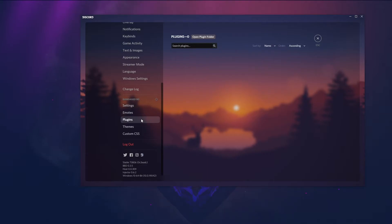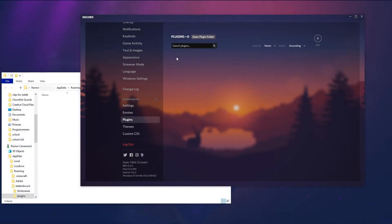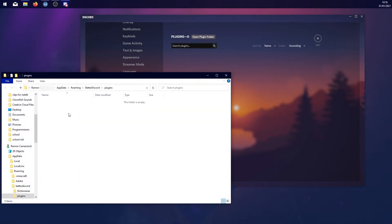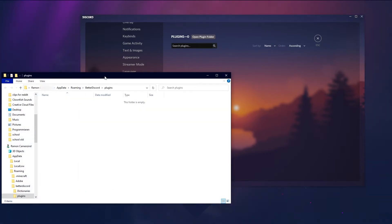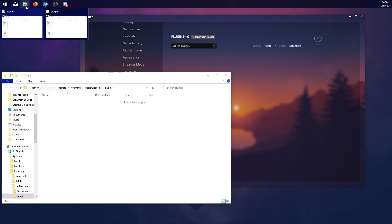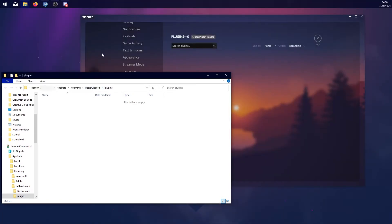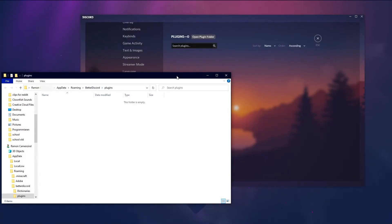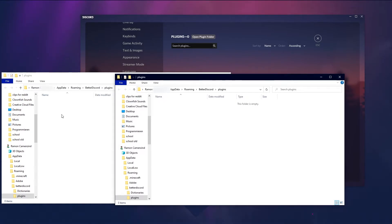Go to plugins and then open plugin folder. Now this folder will open up. Here you will drag and drop your plugin which you downloaded before.